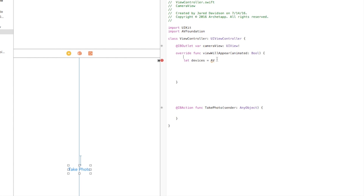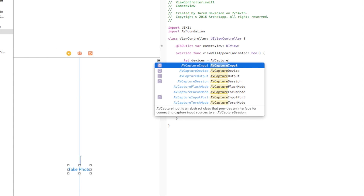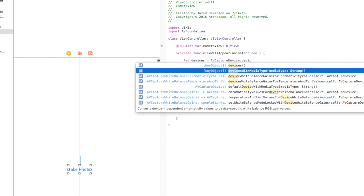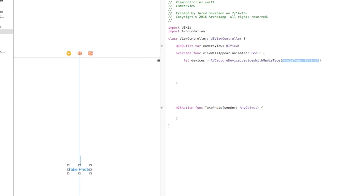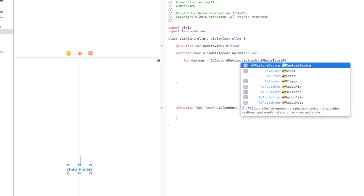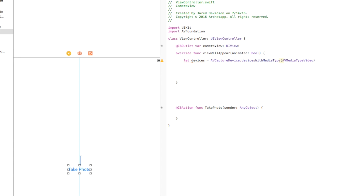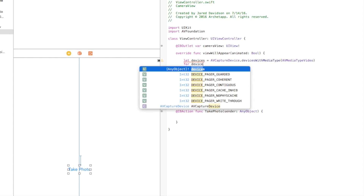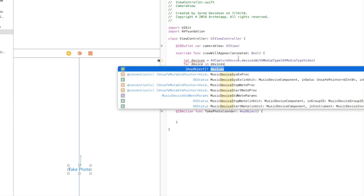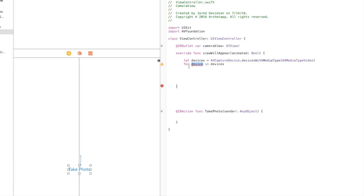Now we say `let devices = AVCaptureDevice.devices(withMediaType:)` — the media type being `AVMediaTypeVideo`. So we're grabbing all devices that can do AV media type video. Then we circulate through those devices to pick either the front or the back camera. We say `for device in devices` — that creates a variable for each device in the array so we can use it in our application.